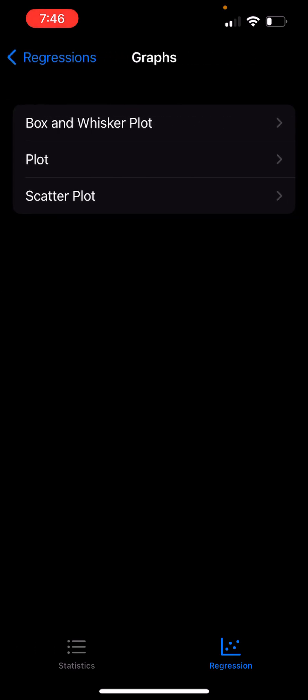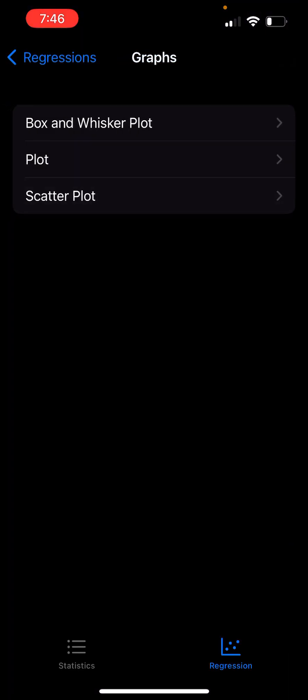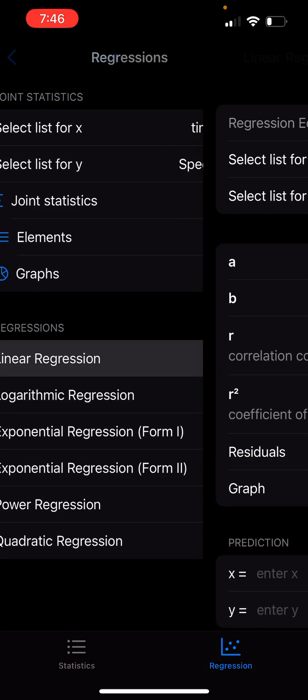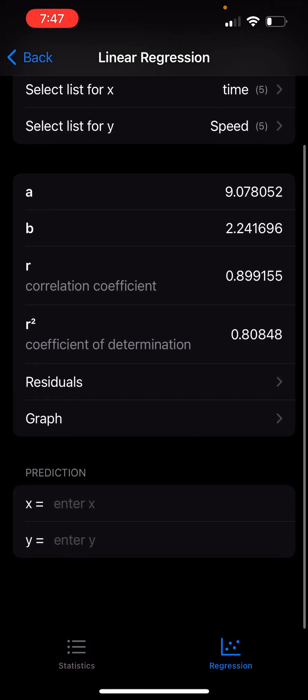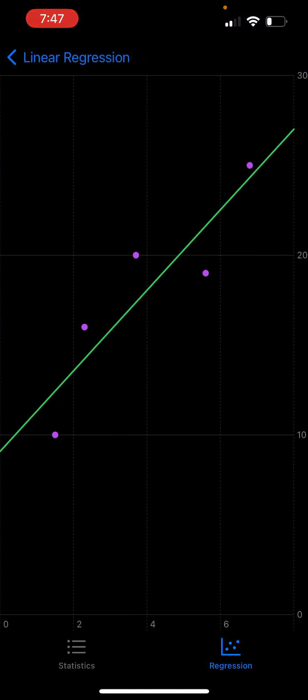I can take a look at the scatter plots of speed versus time, and I can also go to regression analysis to look at the regression graph.